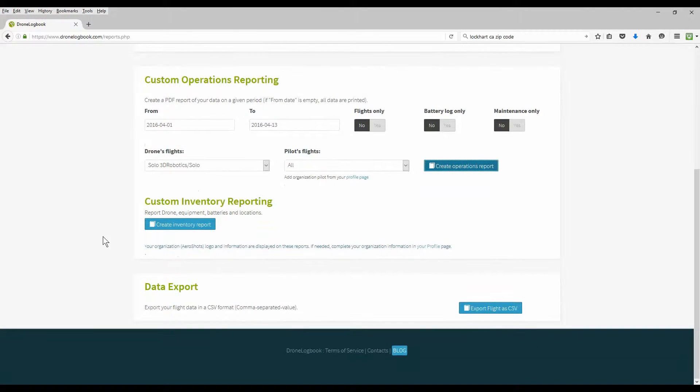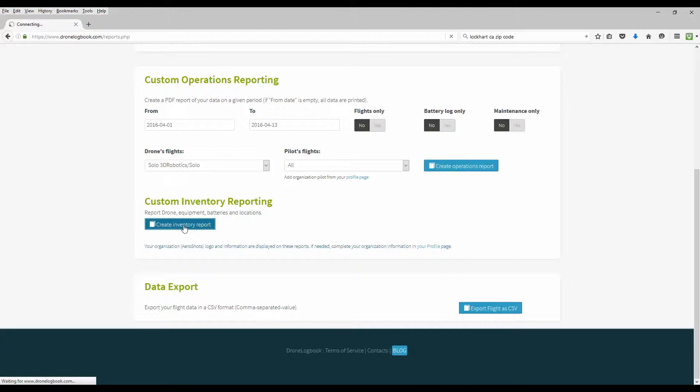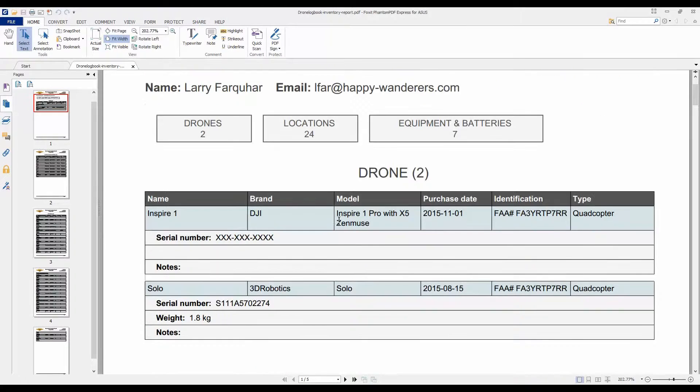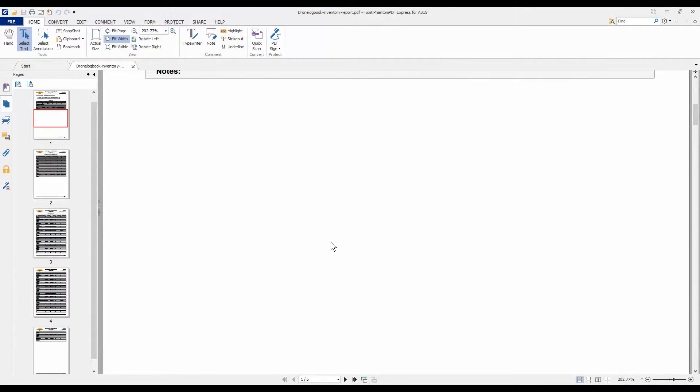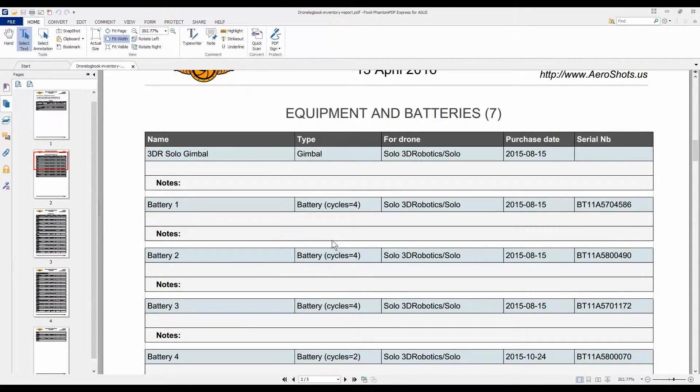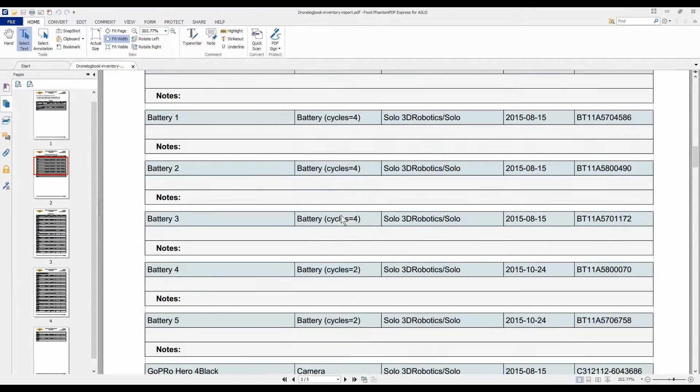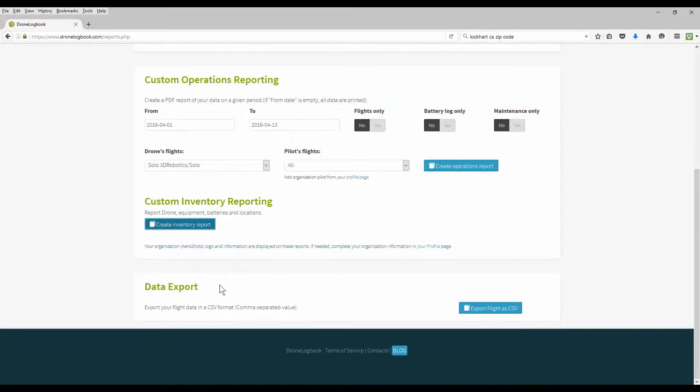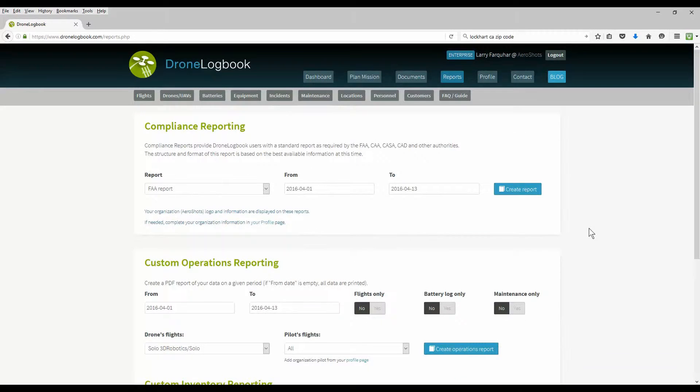Custom inventory, you can also report on your inventory. We'll create an inventory report real quick here and open it up. And it's pretty much going to tell us our equipment, serial numbers, things of that nature that we have for our equipment. So we have more custom reports. And of course, we can export our flight data as a CSV.